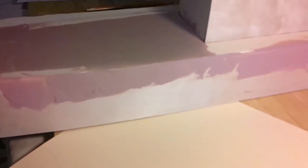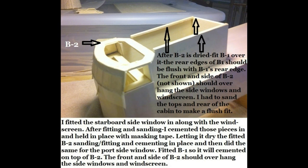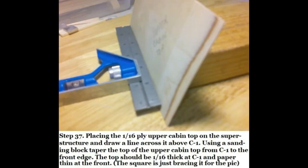Cementing the starboard window in place along with the windscreen, installing B2, make sure it's properly aligned. Let it dry, then go ahead and put your port window in. Then go ahead and install B1. Make sure you read the instructions. Getting ready to put the top of the cabin on, I had to chamfer that down, put an angle on it. Make sure everything's level, and then make sure you read the instructions.